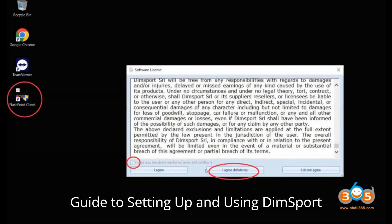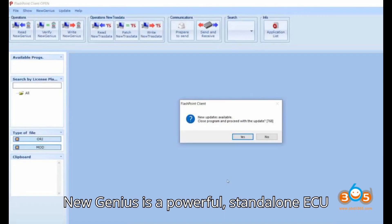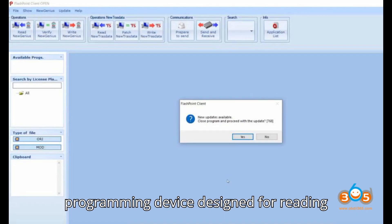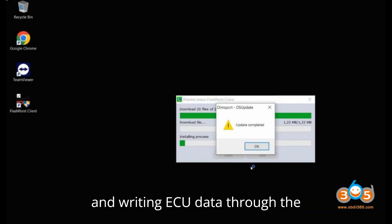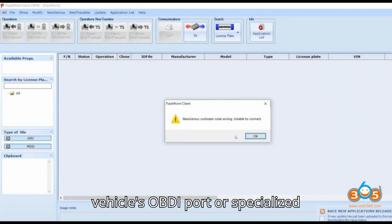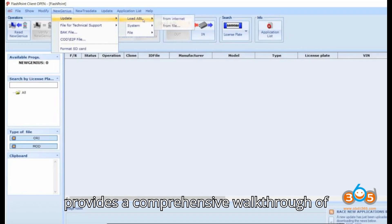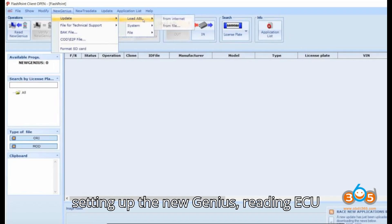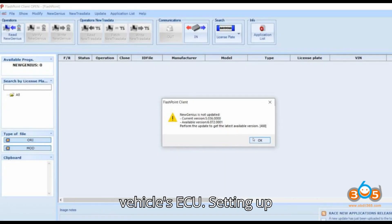Complete guide to setting up and using DIMSport New Genius for ECU tuning. The DIMSport New Genius is a powerful, stand-alone ECU programming device designed for reading and writing ECU data through the vehicle's OBDI port or specialized diagnostic connectors. This guide provides a comprehensive walkthrough of setting up the New Genius, reading ECU data, and writing modified files to your vehicle's ECU.